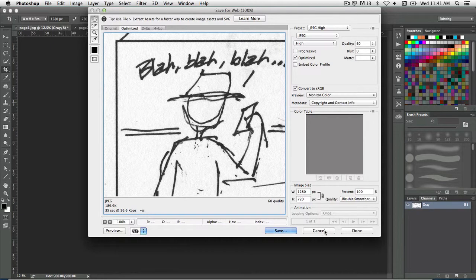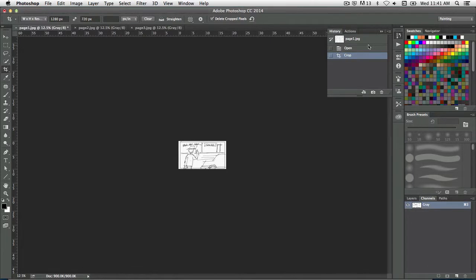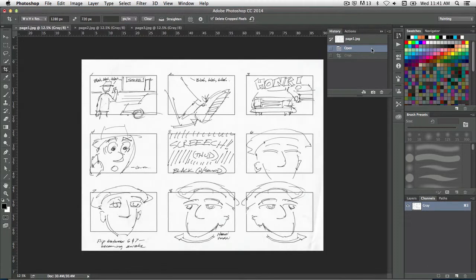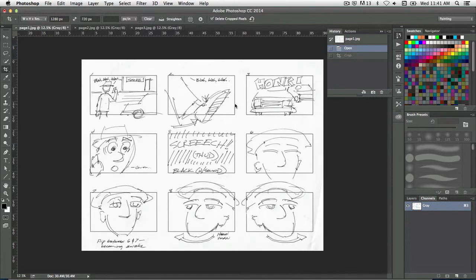I went ahead and saved each one of these guys out, and then I just go into history and go back — or you could just press Command-Z. I'm just going back one and then doing the crop again for the next part. So that's essentially the process in Photoshop — go through and make all those little files. We're pretty much done with Photoshop here.